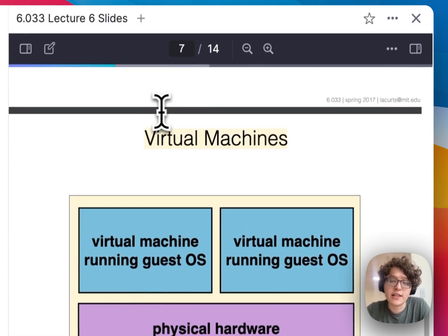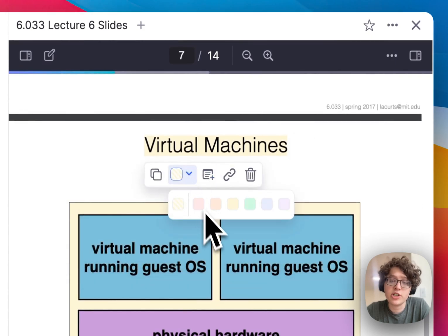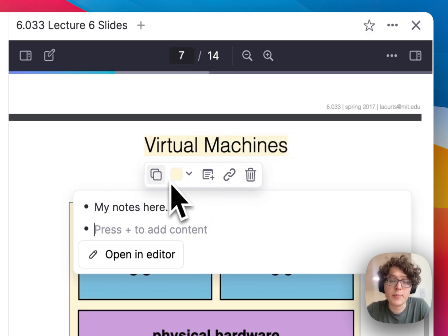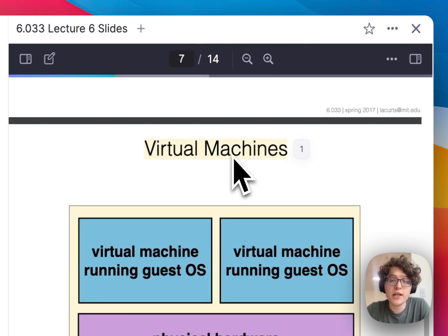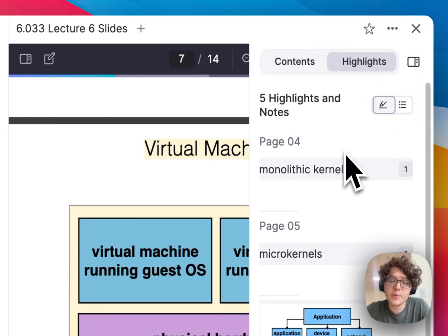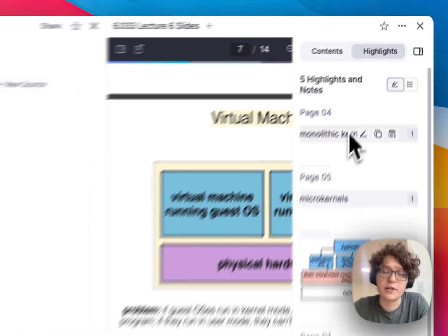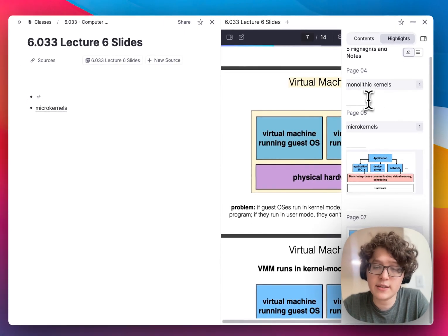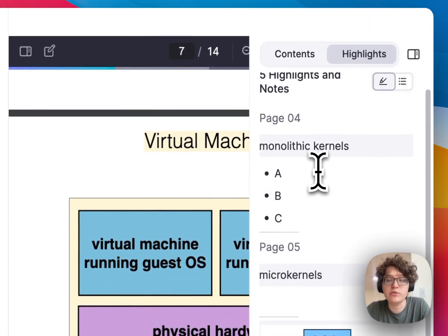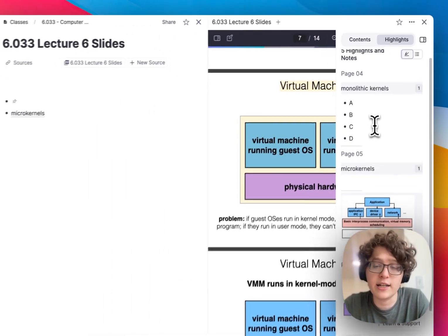Once I've created a highlight, I can click on it to change its color, view notes I've taken, add more notes, or delete or copy the highlight. If I want to view all the highlights I've created, I can click on this icon here. This opens up a right sidebar that lists all the highlights in one place, as well as my notes, and I can immediately begin taking more notes directly underneath the highlights.